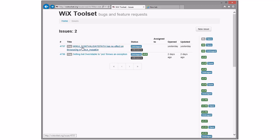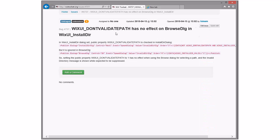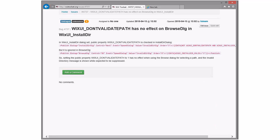WiX UI don't validate path has no effect on browse dialog in WiX UI install dir. I guess I can see that. Let's see if I can actually see that. Hmm. Wow. This has been here forever, wouldn't it be?